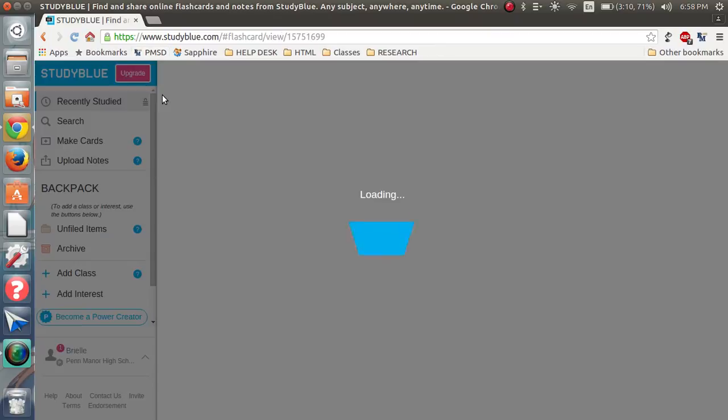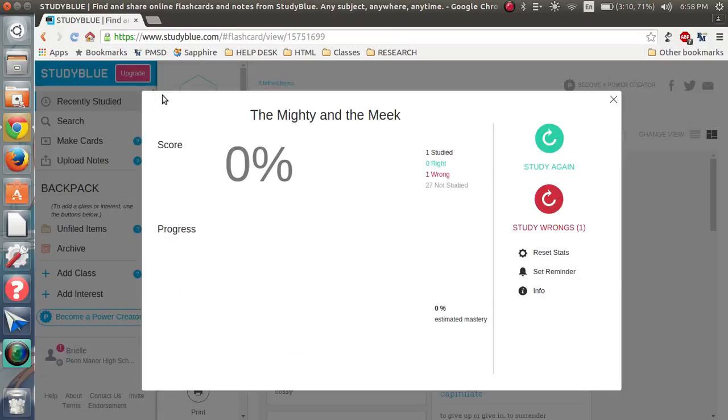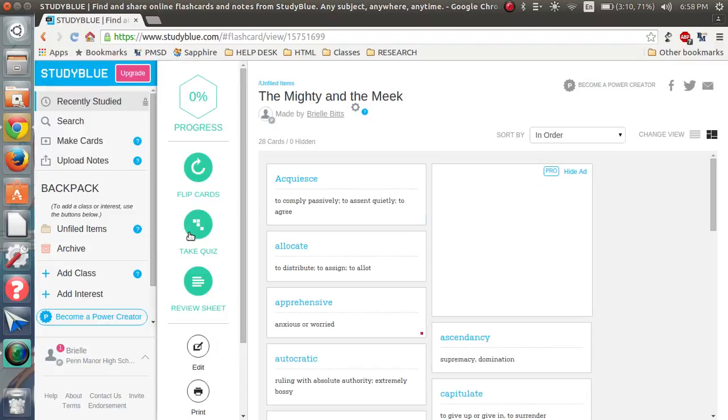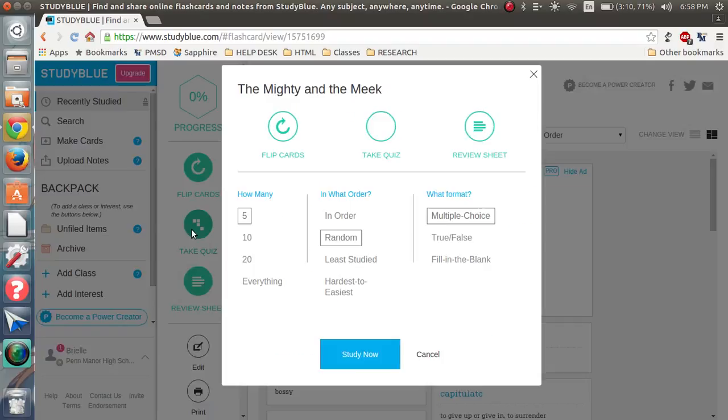And it will just have you go over it once again. All right, finish studying. And I got one wrong. Because I hit one wrong. And then you can take a quiz. You can do multiple choice, true or false, fill in the blank.